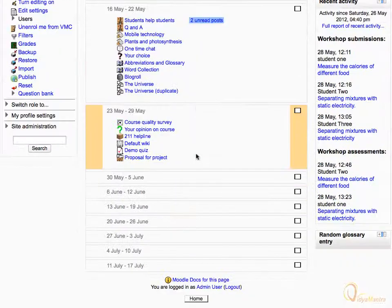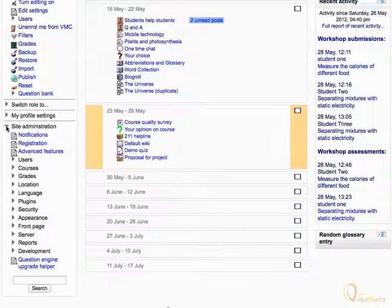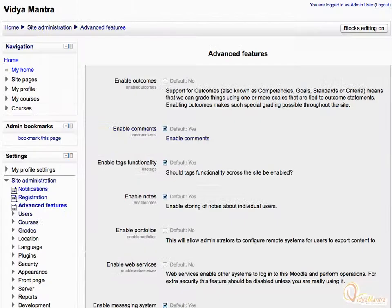Scroll down. Expand the Site Administration Tree under the Settings block, and click on Advanced Features. On this page we can enable or disable the advanced features for our course.